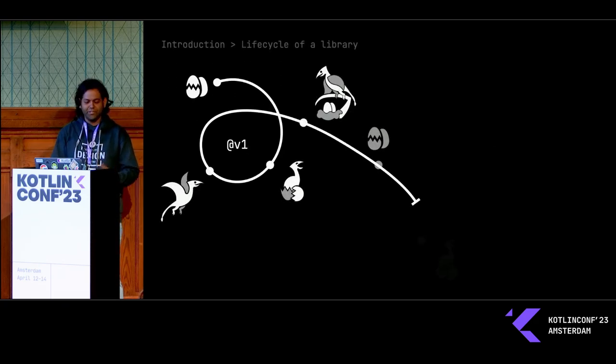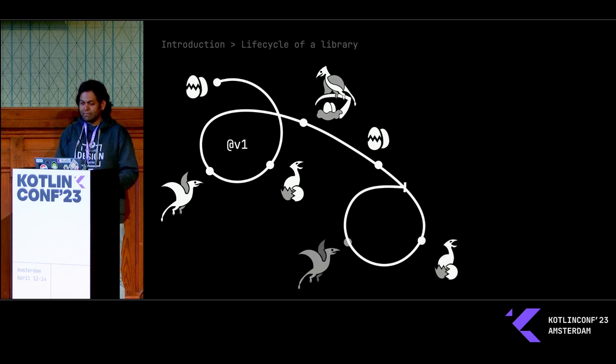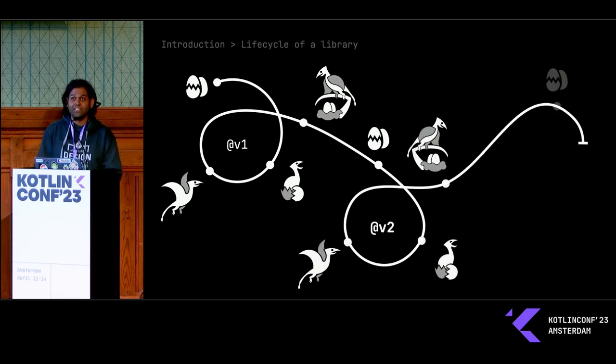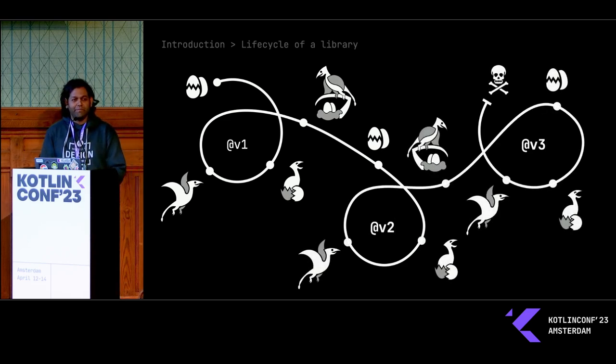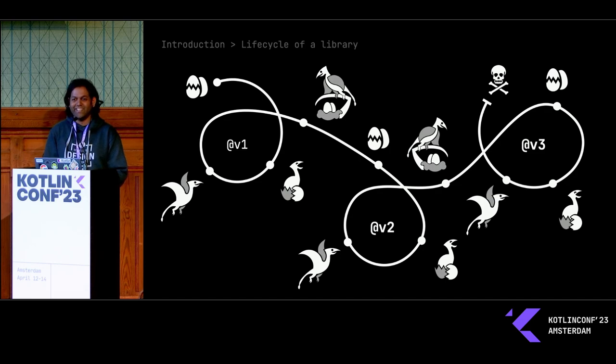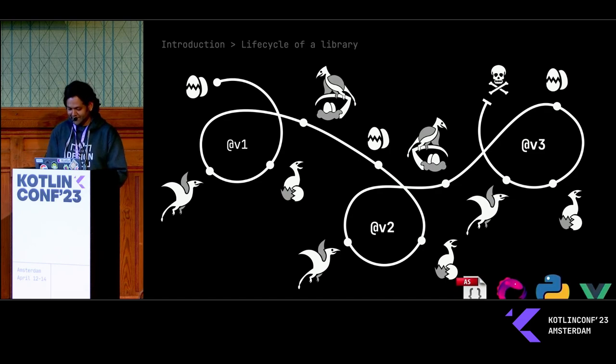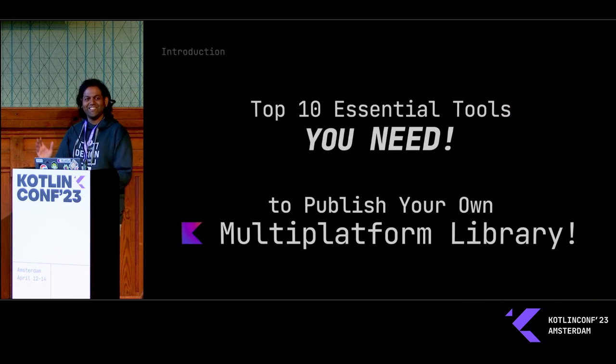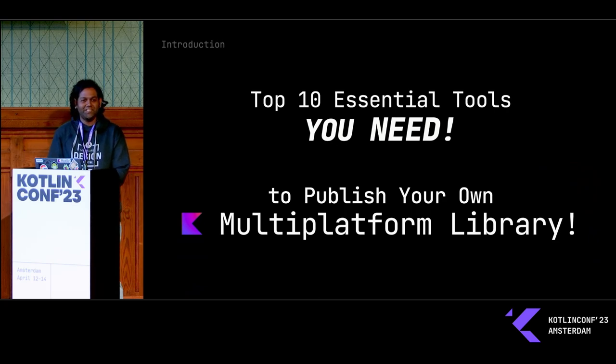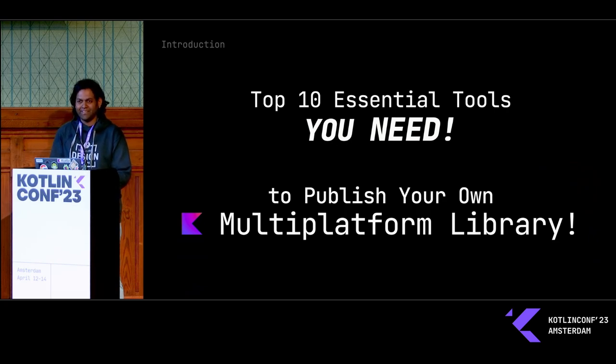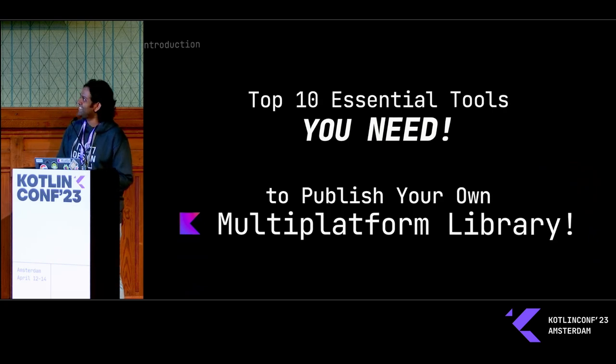Your library is going to go through version number one, version number two, and by the time it reaches version number three, your library is probably dead and no one's going to migrate to that version. Wink, wink. And here are the top ten things you need to publish your own Kotlin Multi-Platform Library. Let's go.